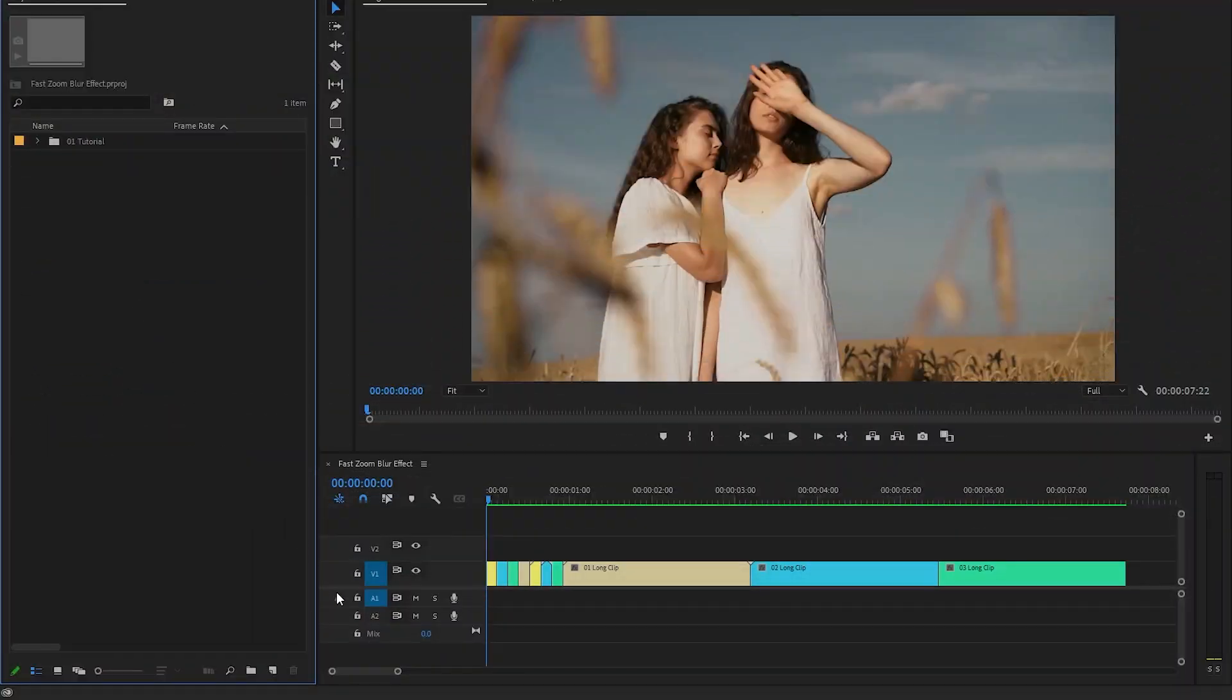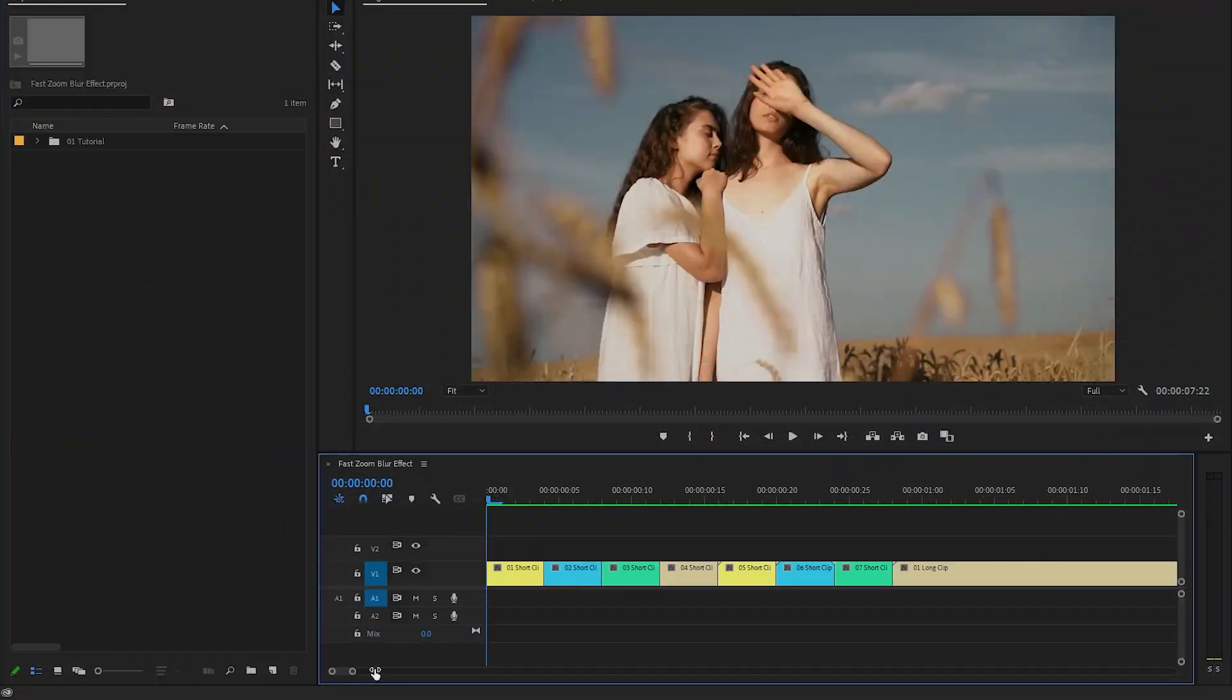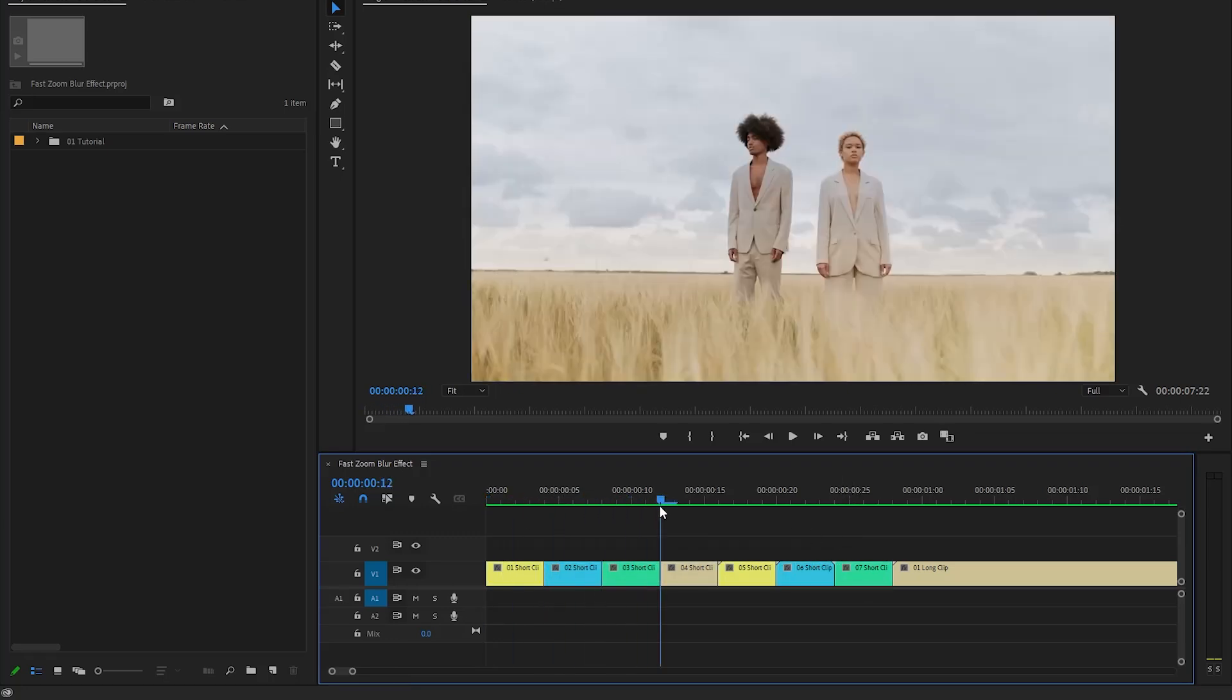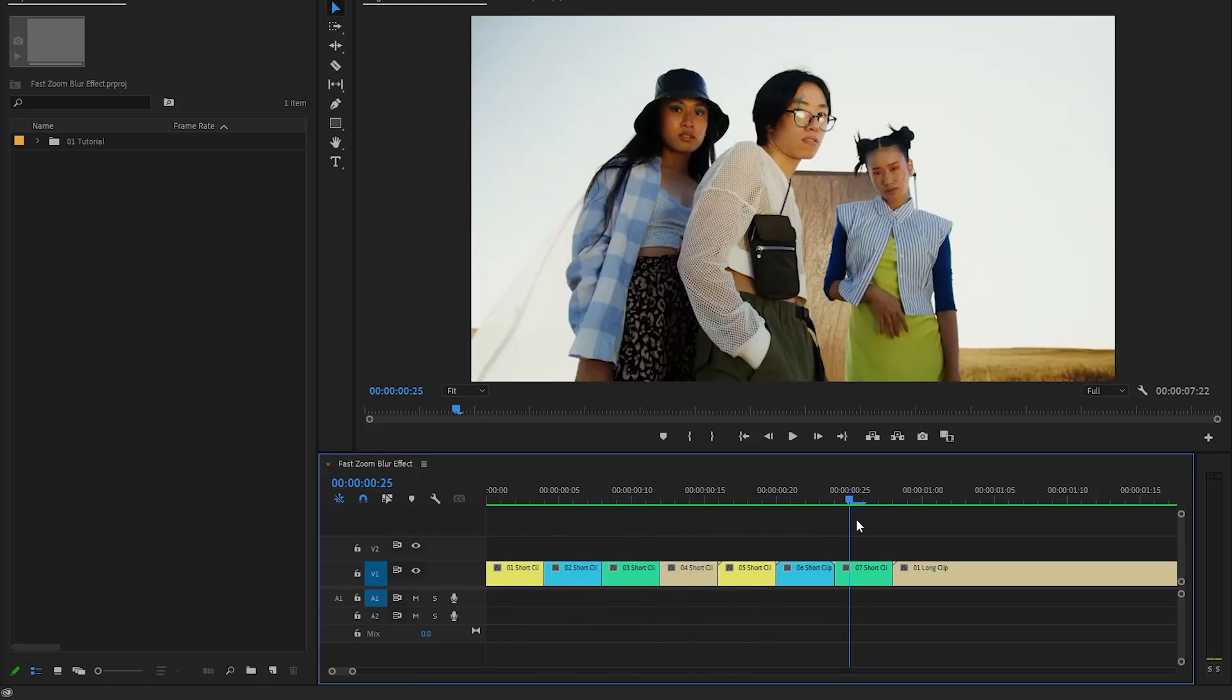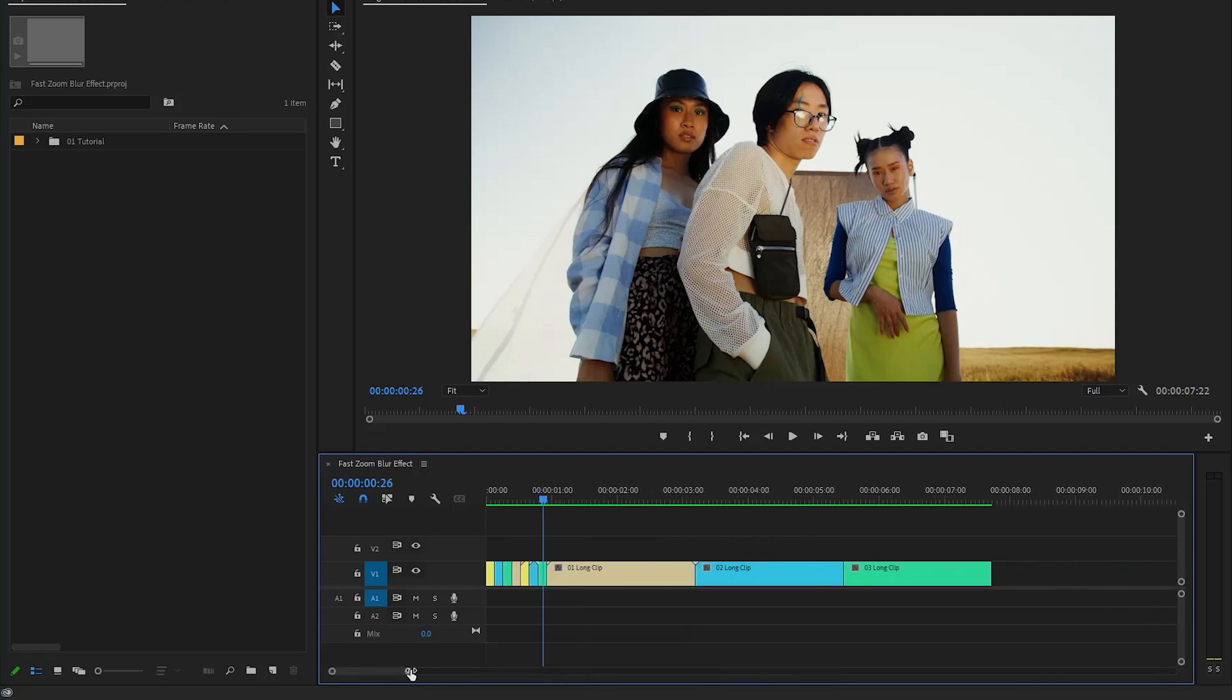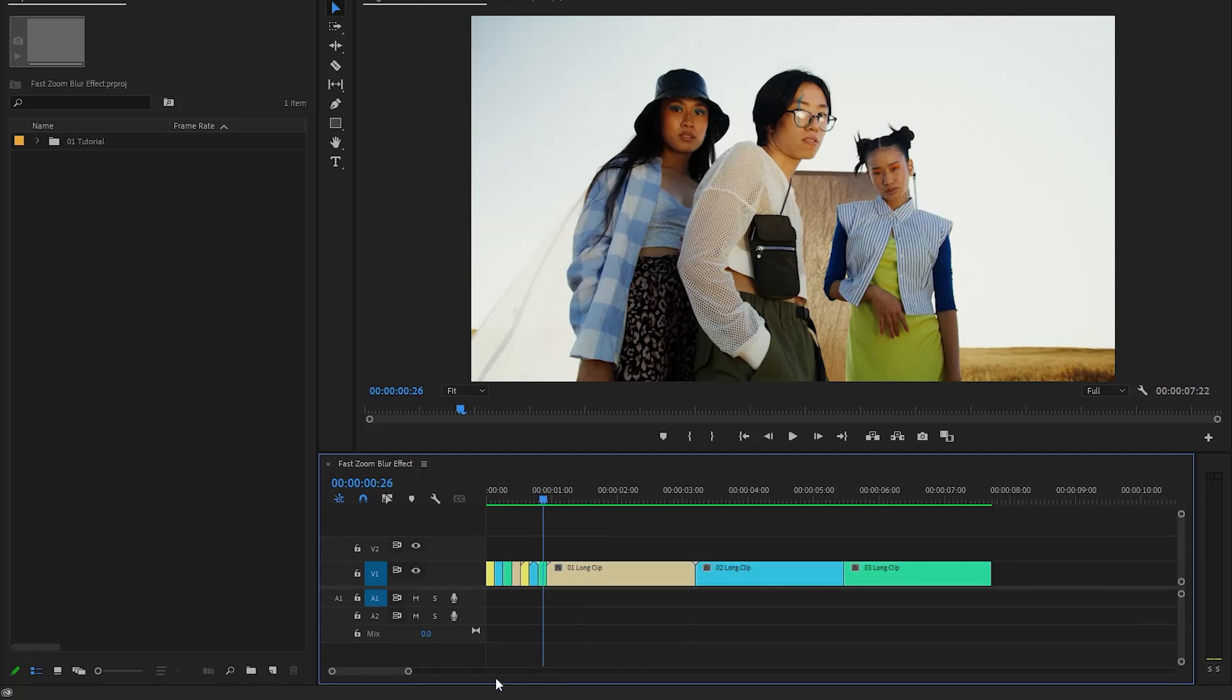You can see on the timeline I have got seven different short video clips at the beginning position. Each of these short video clips consists of four frames maintaining a consistent duration throughout. Also you can see I have got three different long video clips at the end position. You can use any videos that you like.